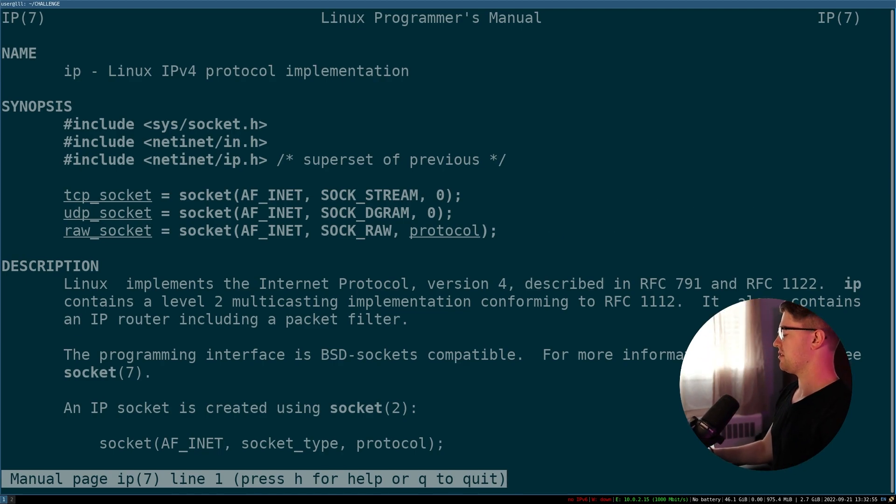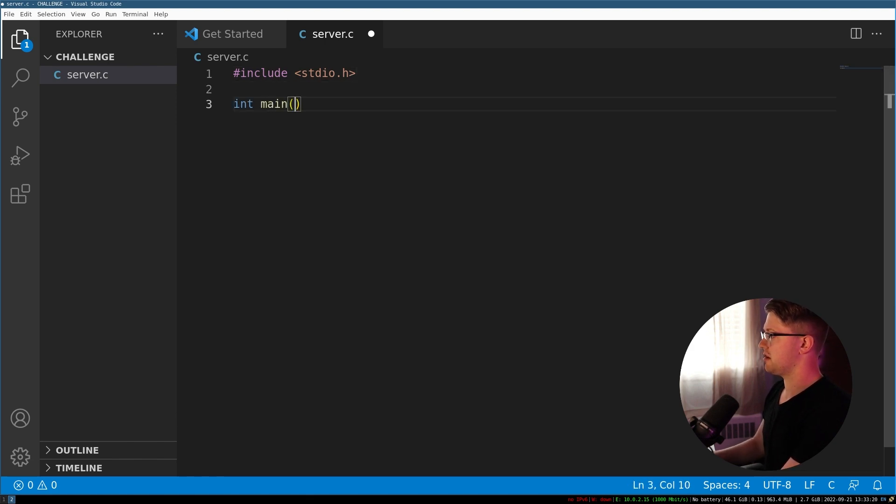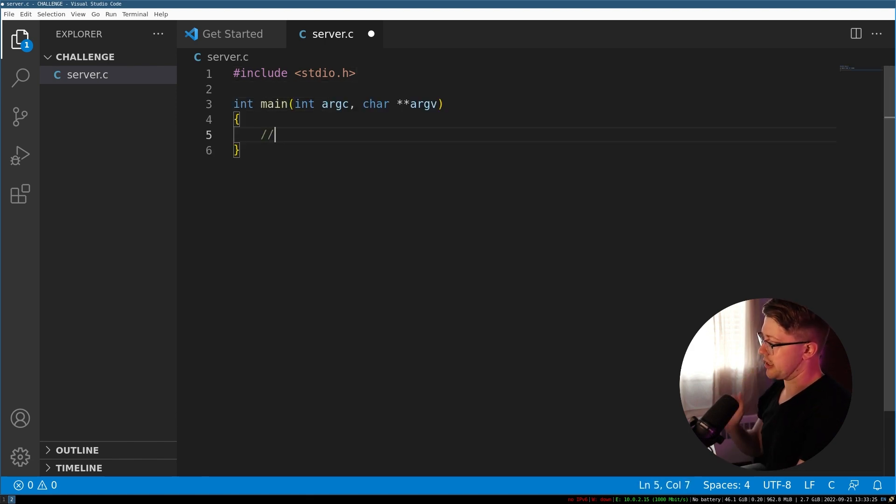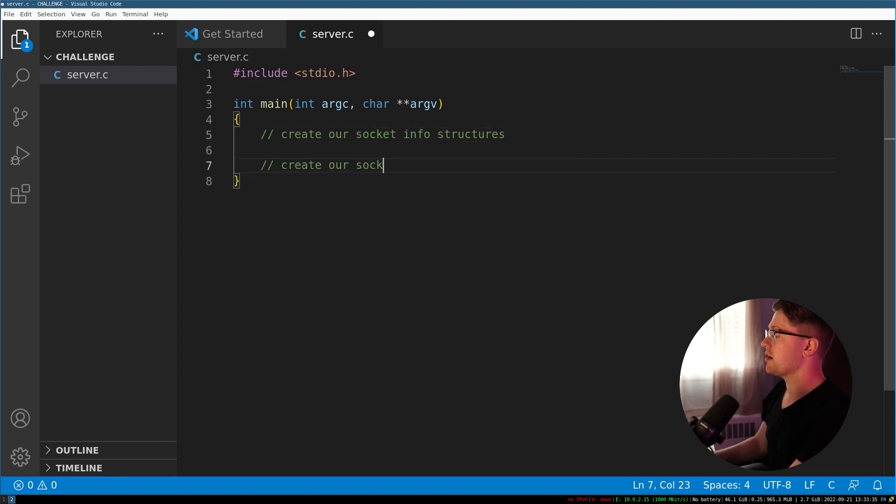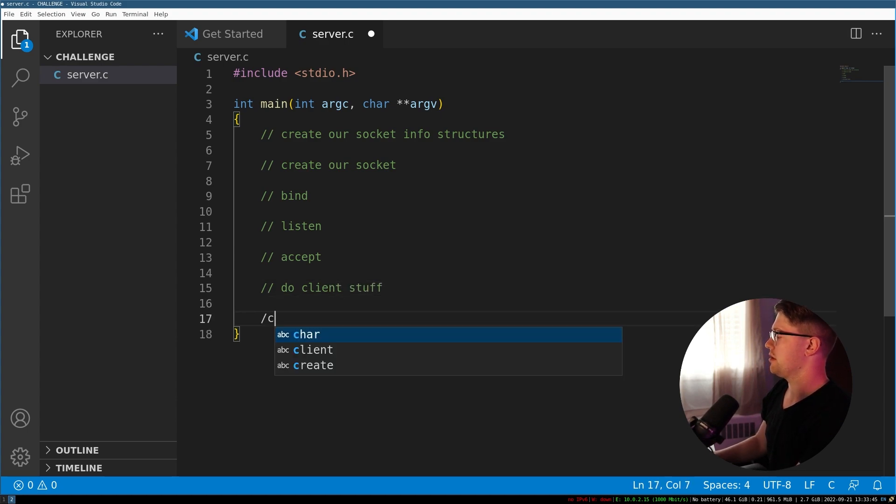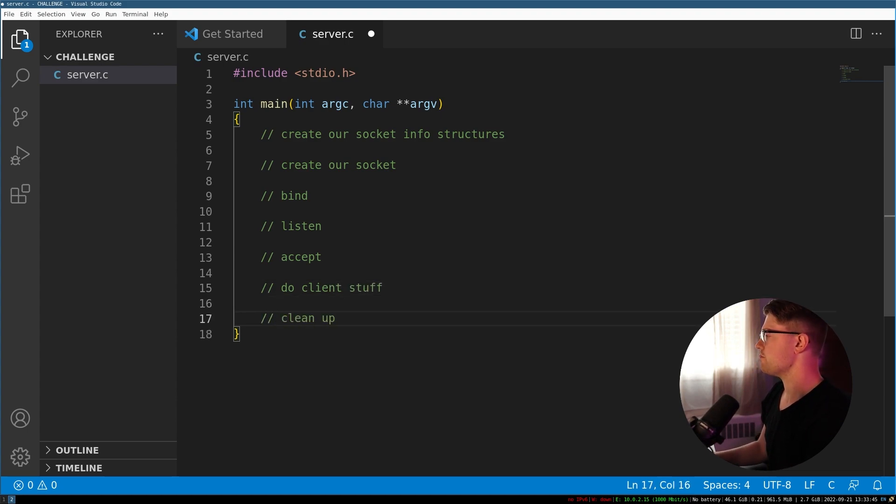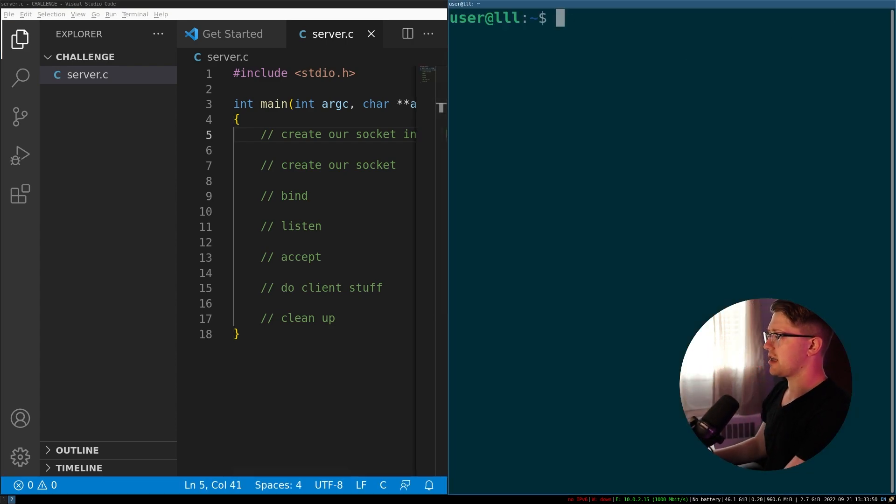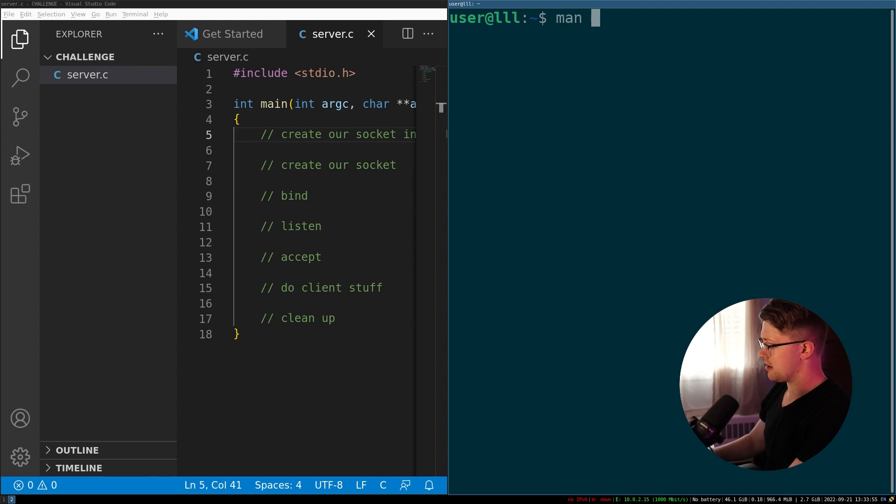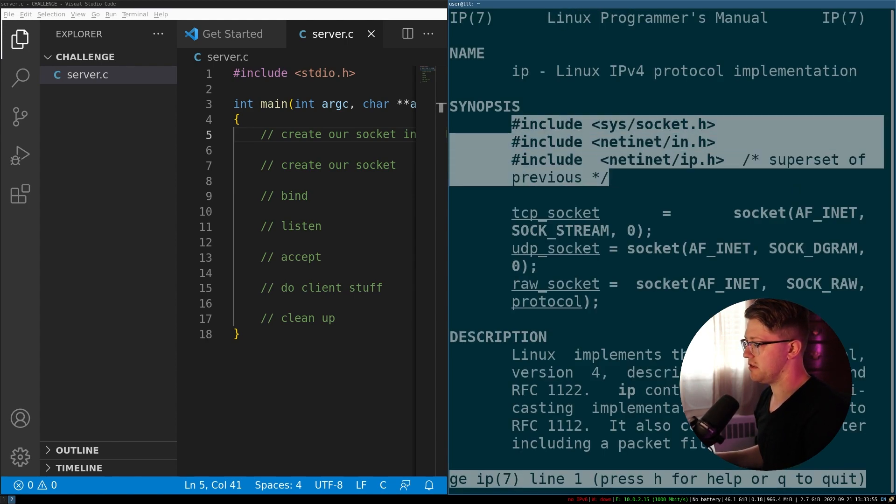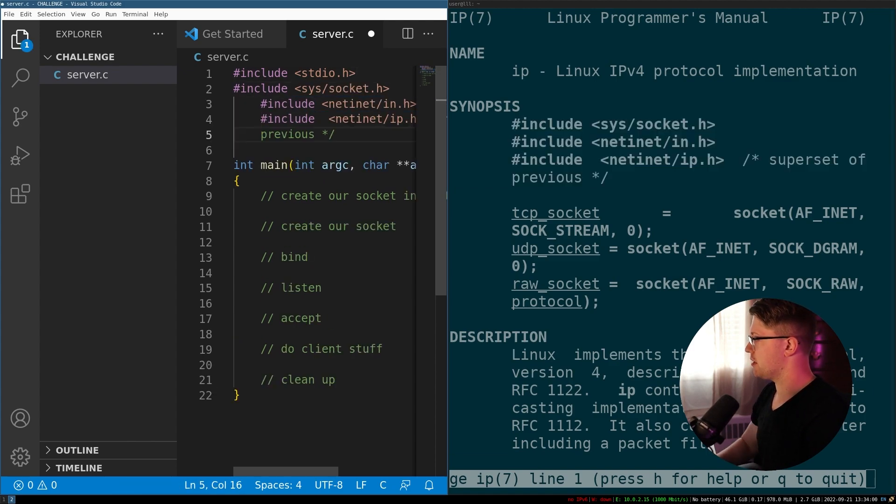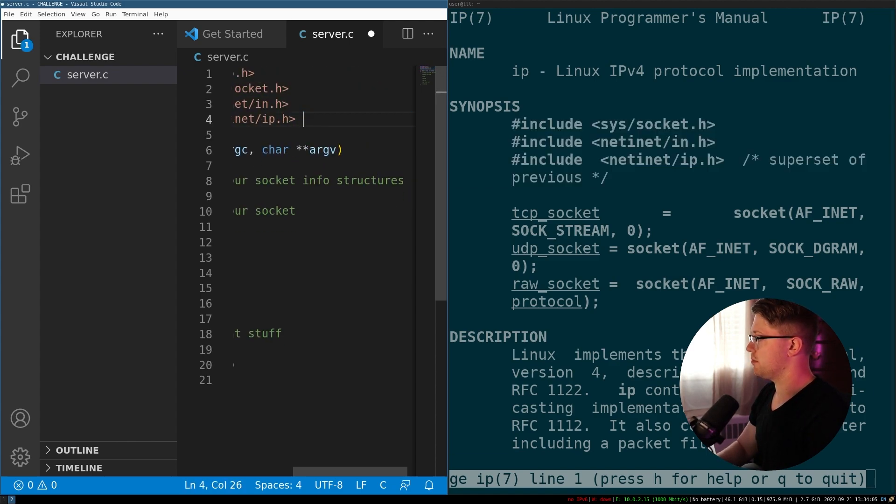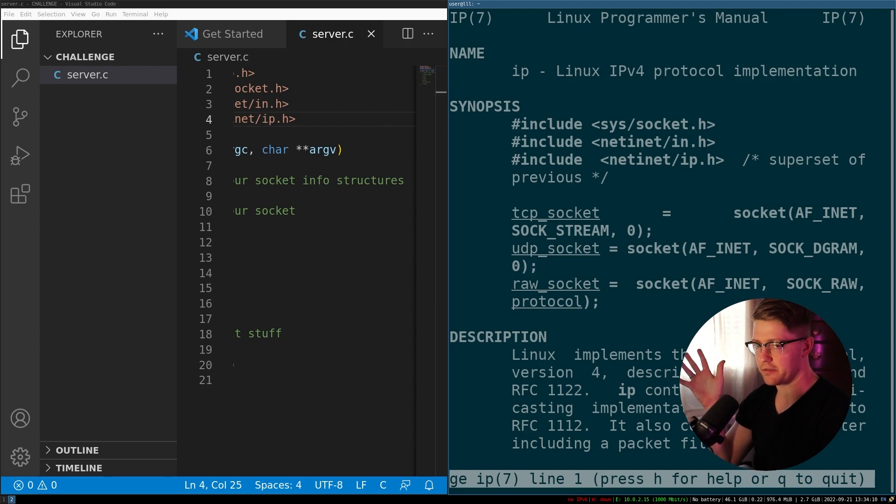Okay, so basically, we want to include stdio.h, main function setup in here, write out the things we have to do. We have to create our socket info structures, create our socket, bind, we need to listen, accept, and then we need to do client stuff, and then clean up.